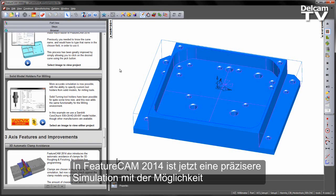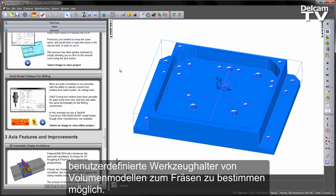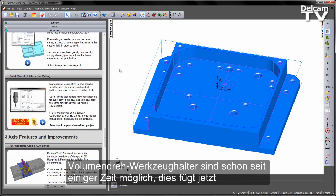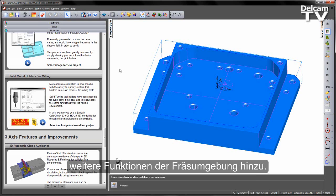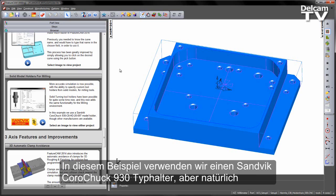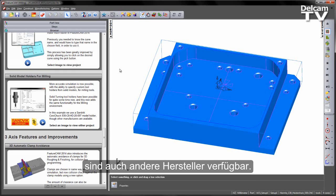In FeatureCam 2014, more accurate simulation is now possible with the ability to specify custom tool holders from solid models for milling. Solid turning tool holders have been possible for quite some time now, and this now adds the same functionality to the milling environment. In this example we're going to use a Sandvik Coromant Capto 930 type holder, though of course other manufacturers are available.